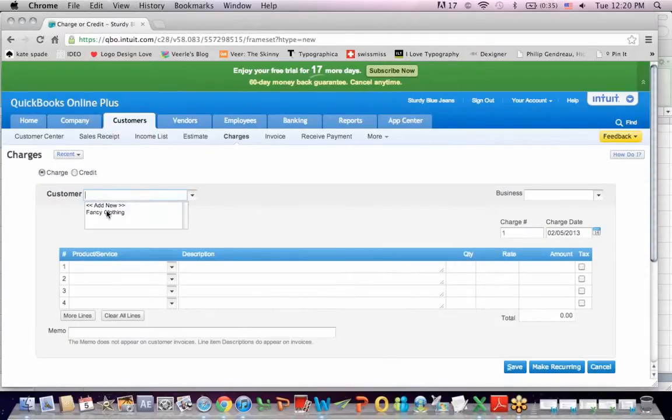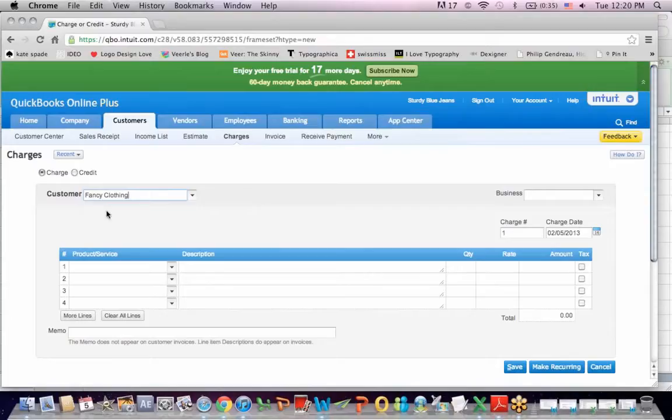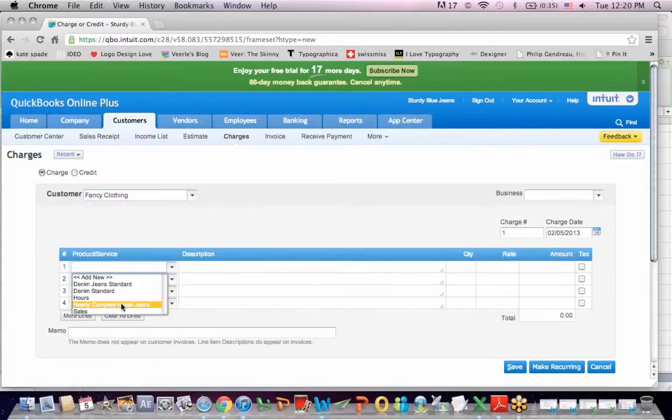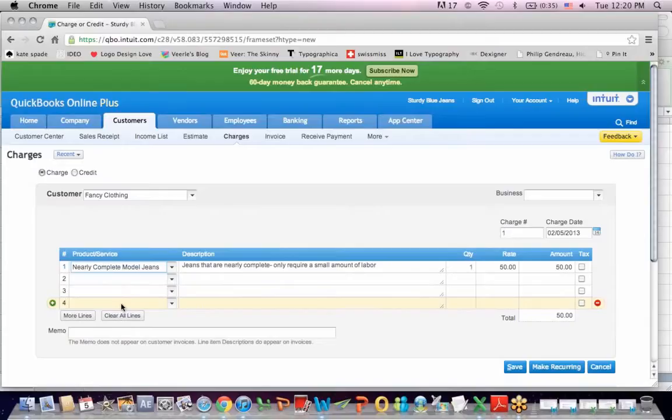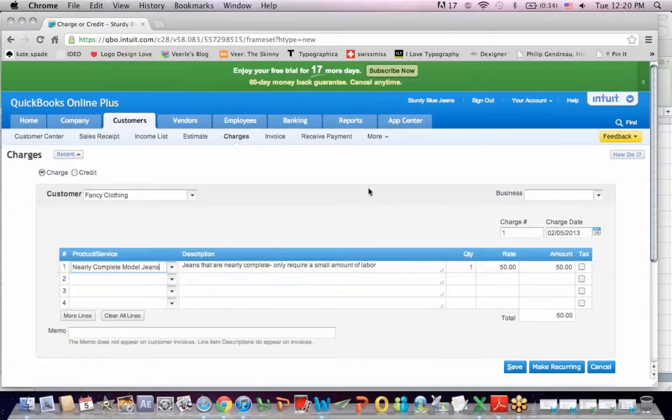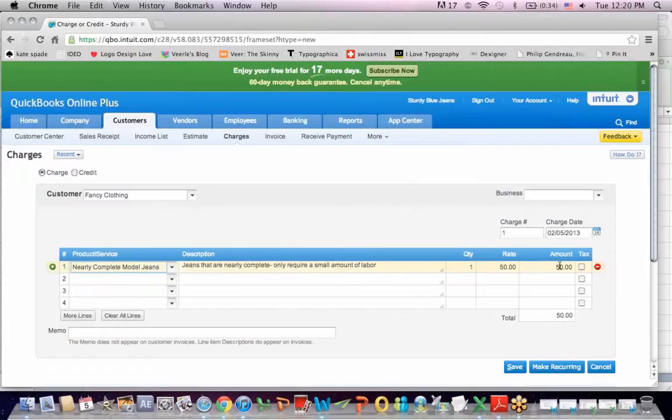My customer's fancy clothing. It's the only customer I have loaded so far. The product or service. I'm going to sell them those nearly complete model jeans. I see a description that says jeans that are nearly complete. They only require a small amount of labor. So I will incur some labor costs to finish these jeans for the client. And I'm going to say that the amount I'm going to sell them for is $7,000.